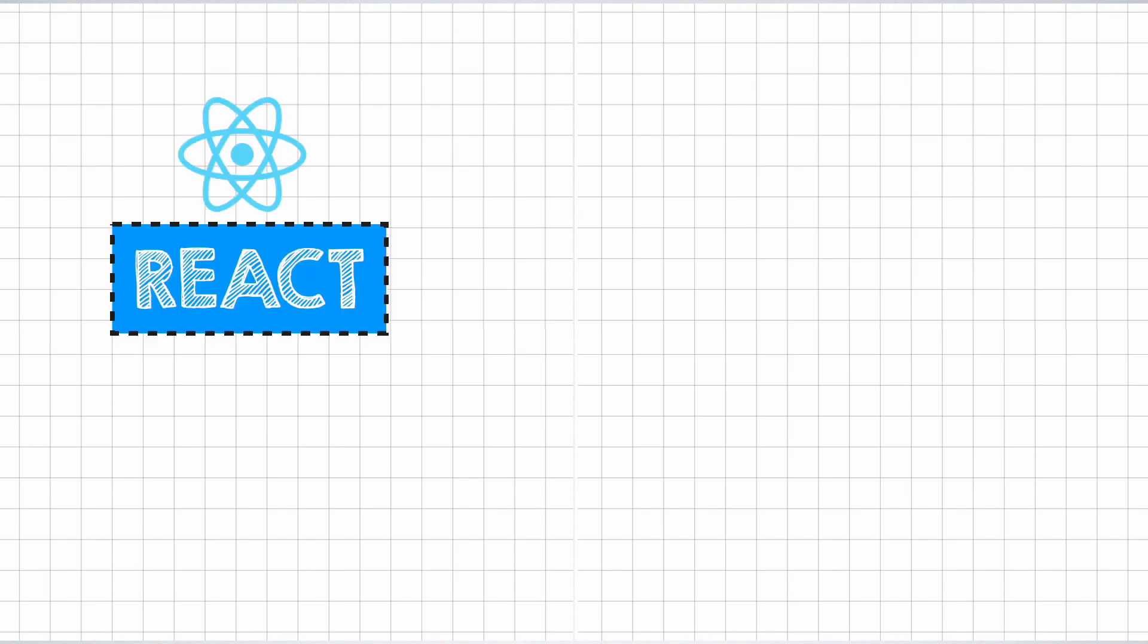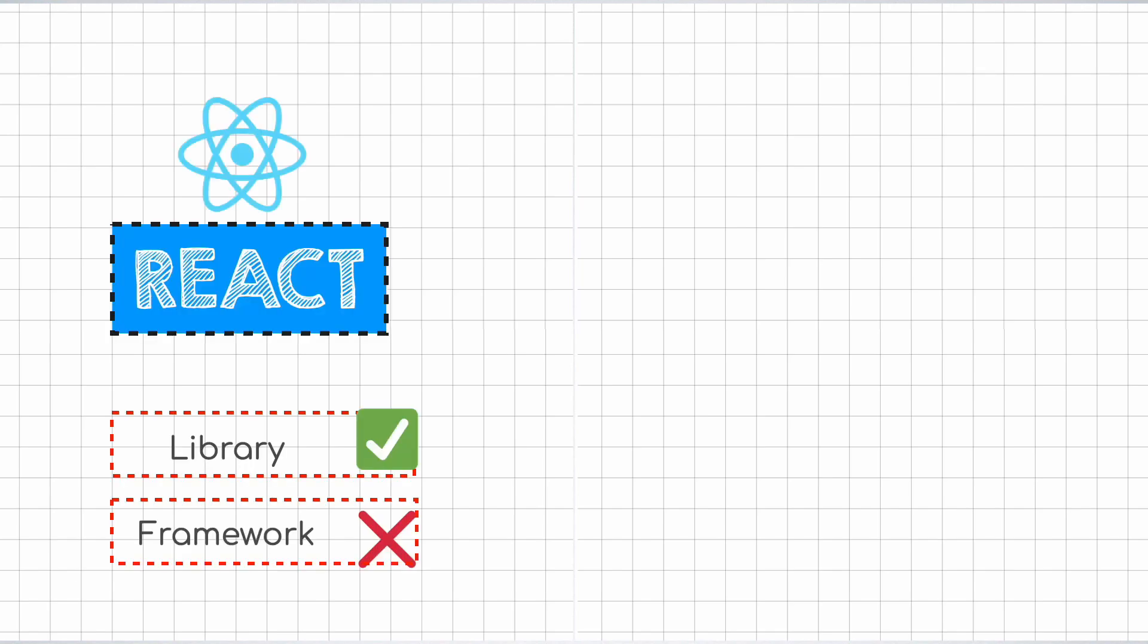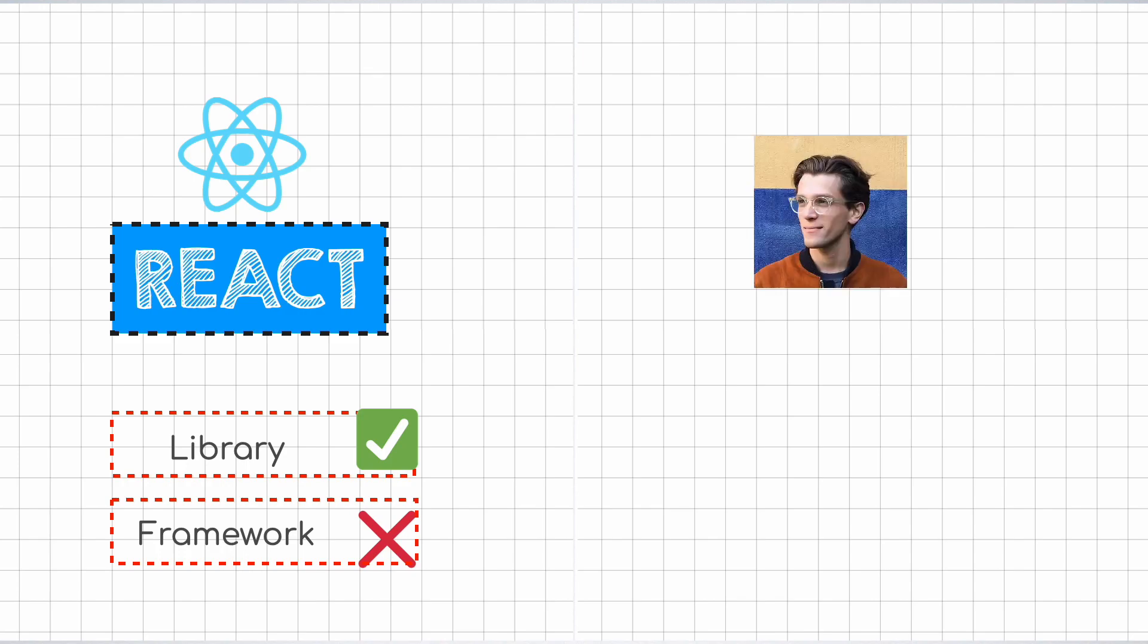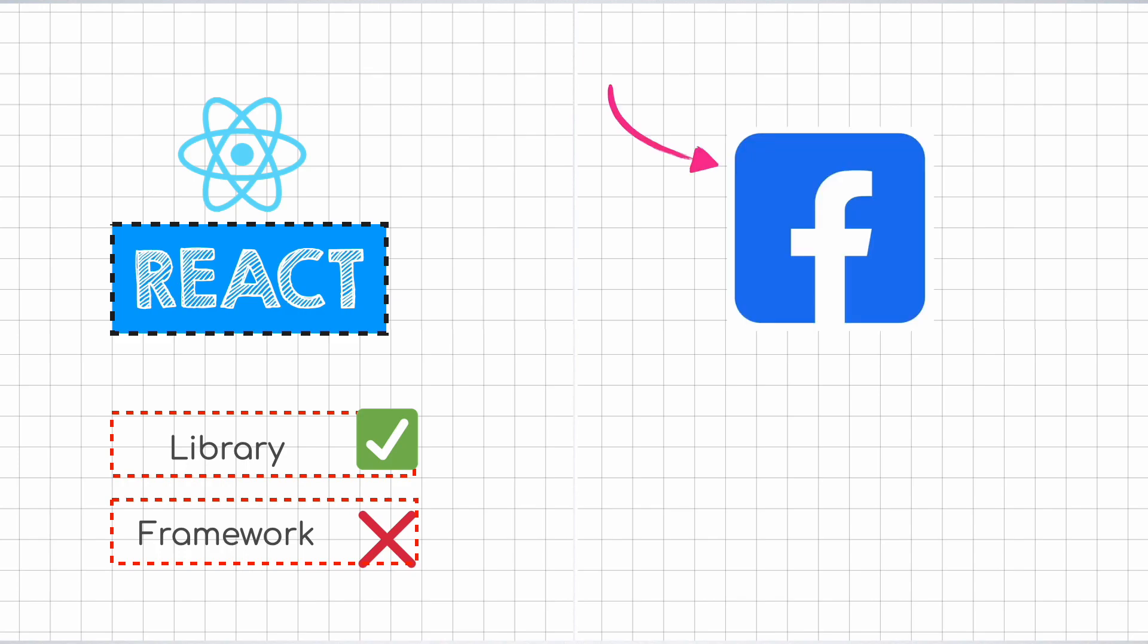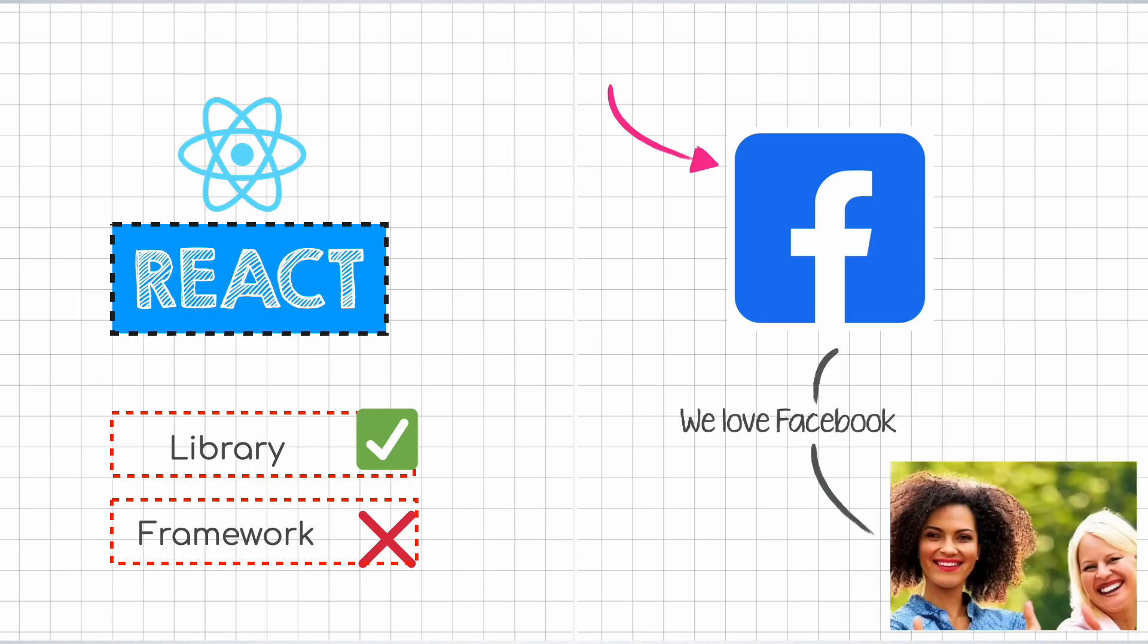As we've constantly been reminded on the web, React is a library, so don't you dare call it a framework. It was created by an engineer, not Dan Abramov, at Meta, formerly Facebook. Yes, the social network for people experiencing their midlife crisis.